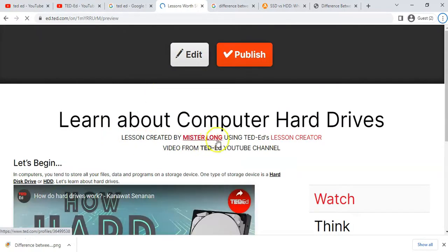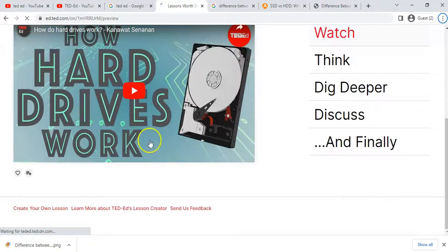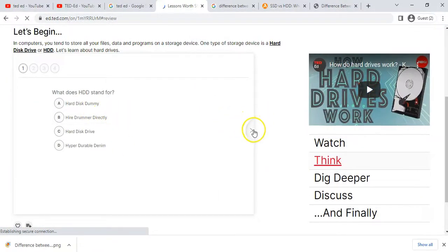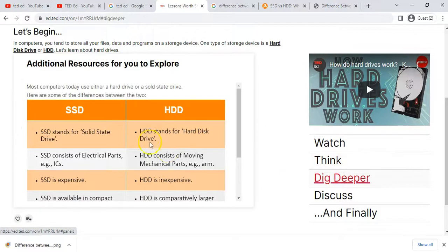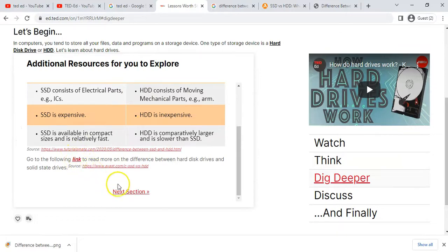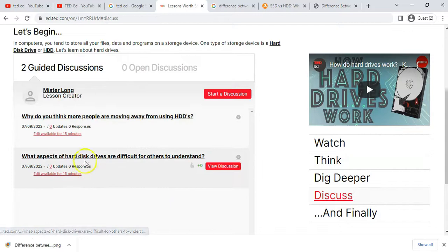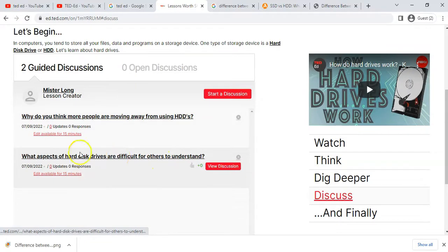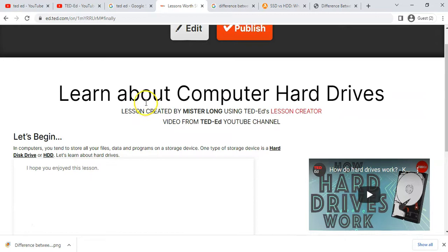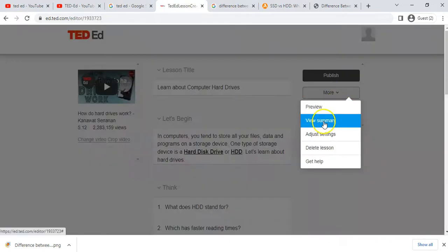Let's have a look at what the lesson looks like. You can see who it's created by, the video, and the introduction. Then we can click on 'Think' — there are our multiple choice questions. We can go to 'Dig Deeper' to see the details and links. Then we go to 'Discuss' — there are our discussion questions where people can like a comment, respond, or even start their own discussion.